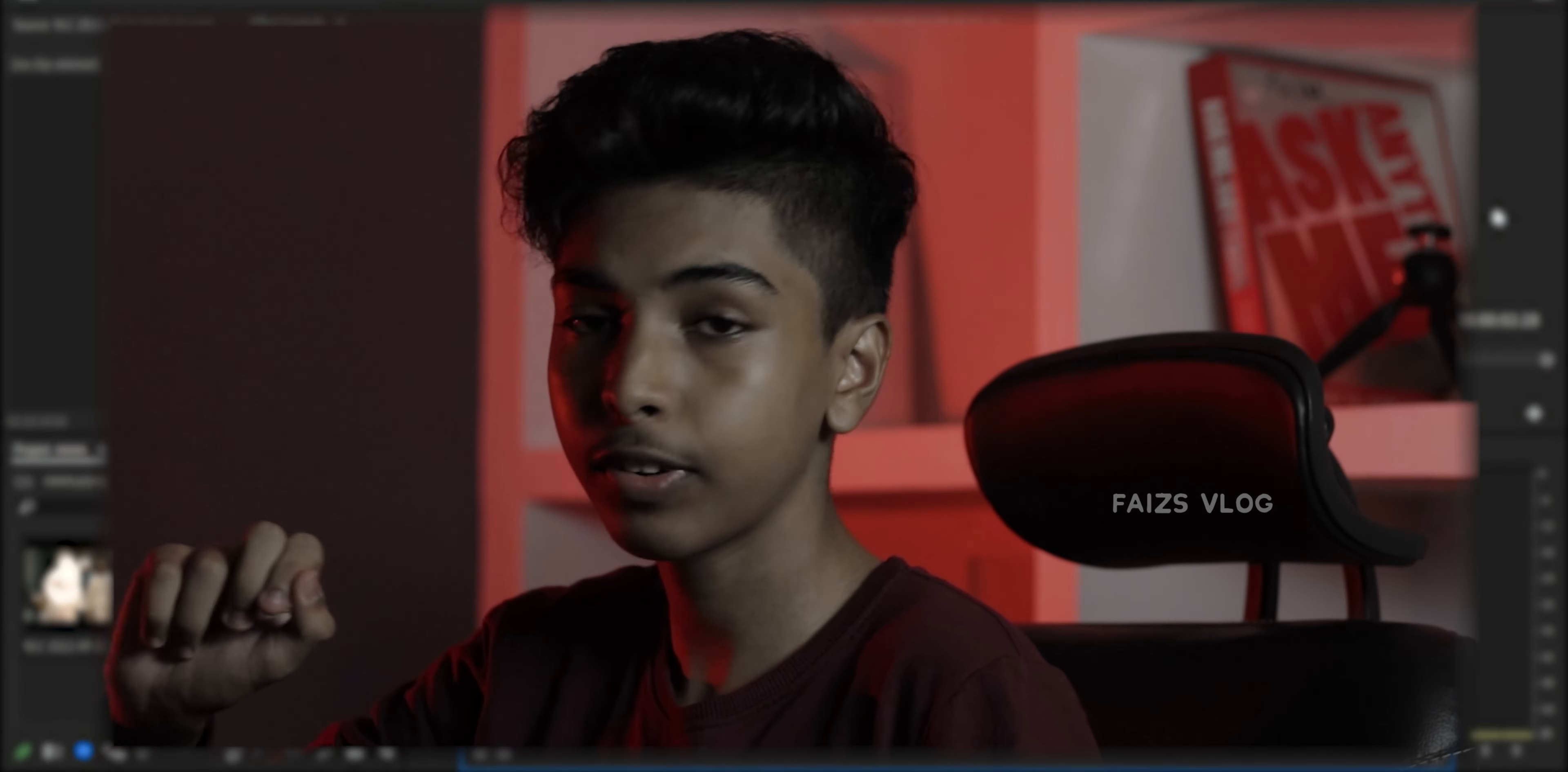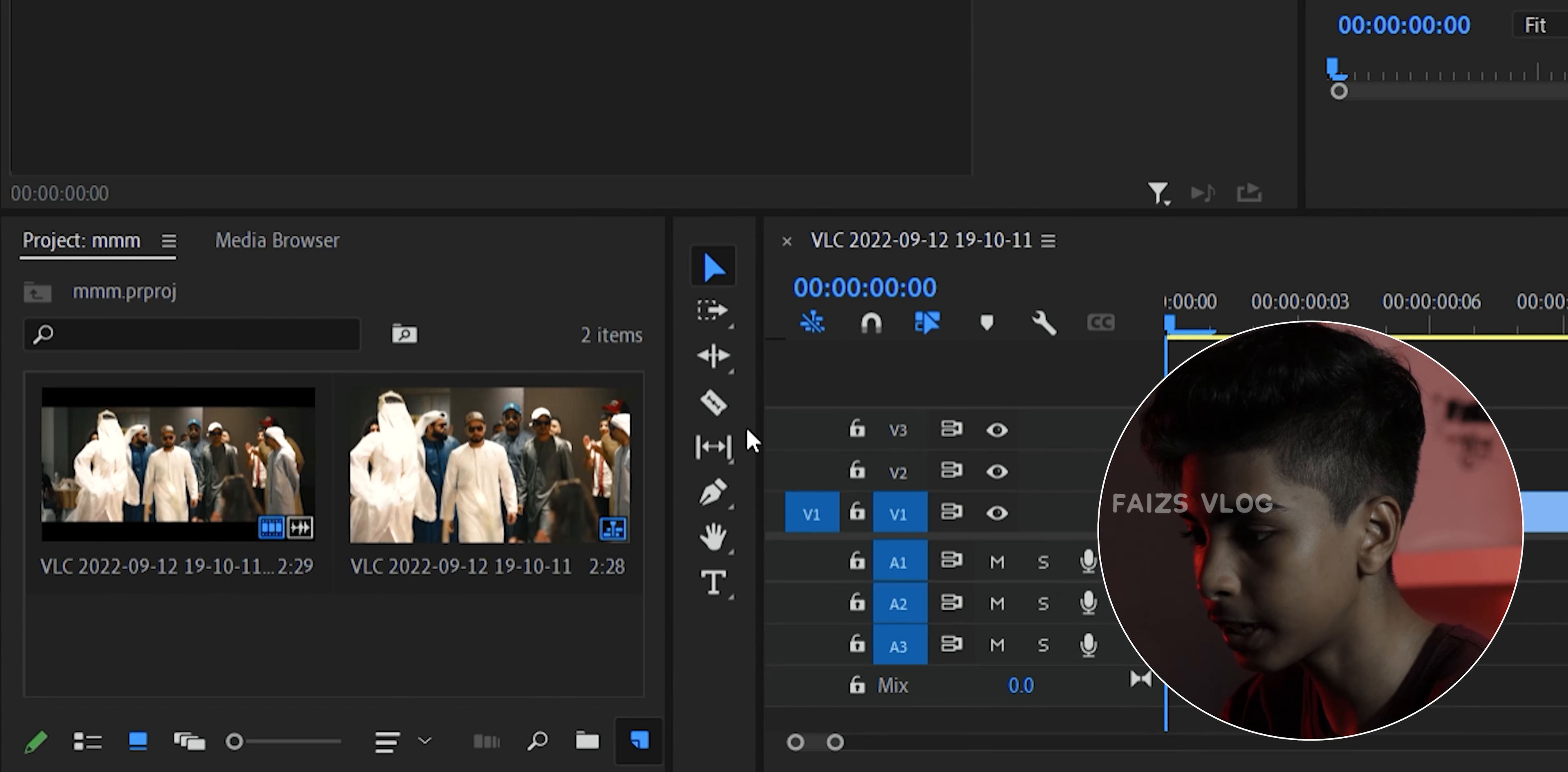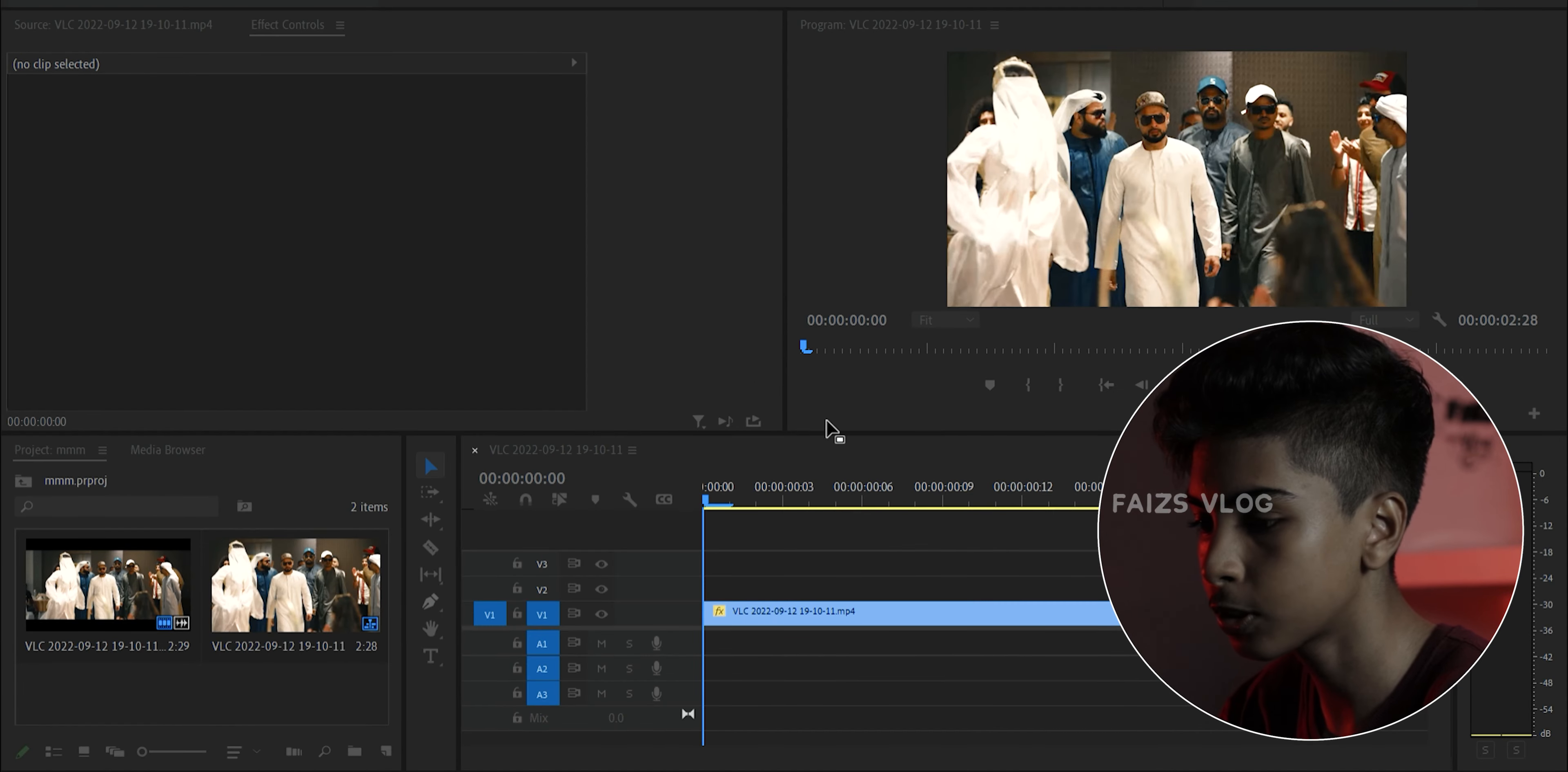So guys, we have done a shake-up effect in which we have the video and we have an adjustment layer.